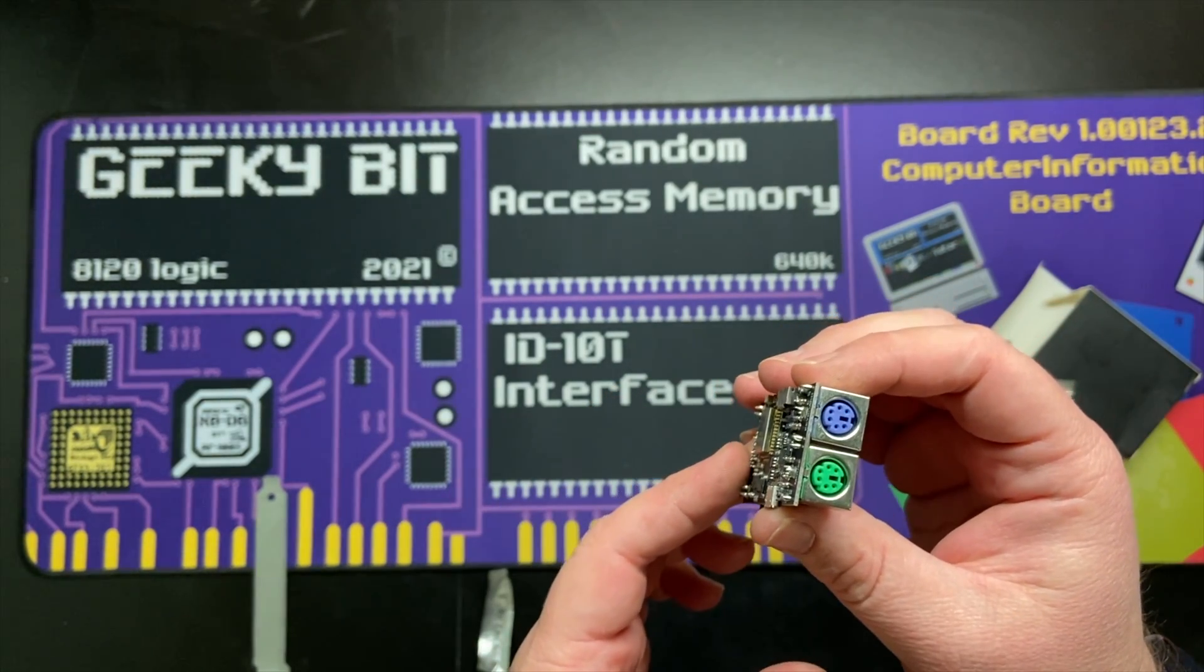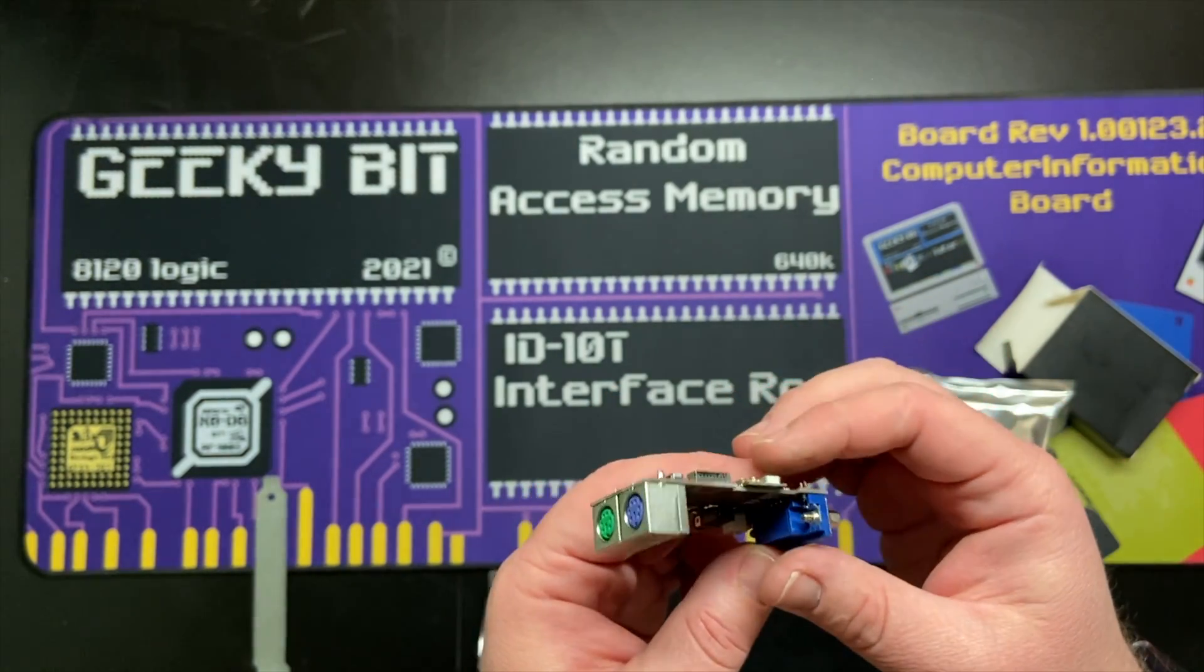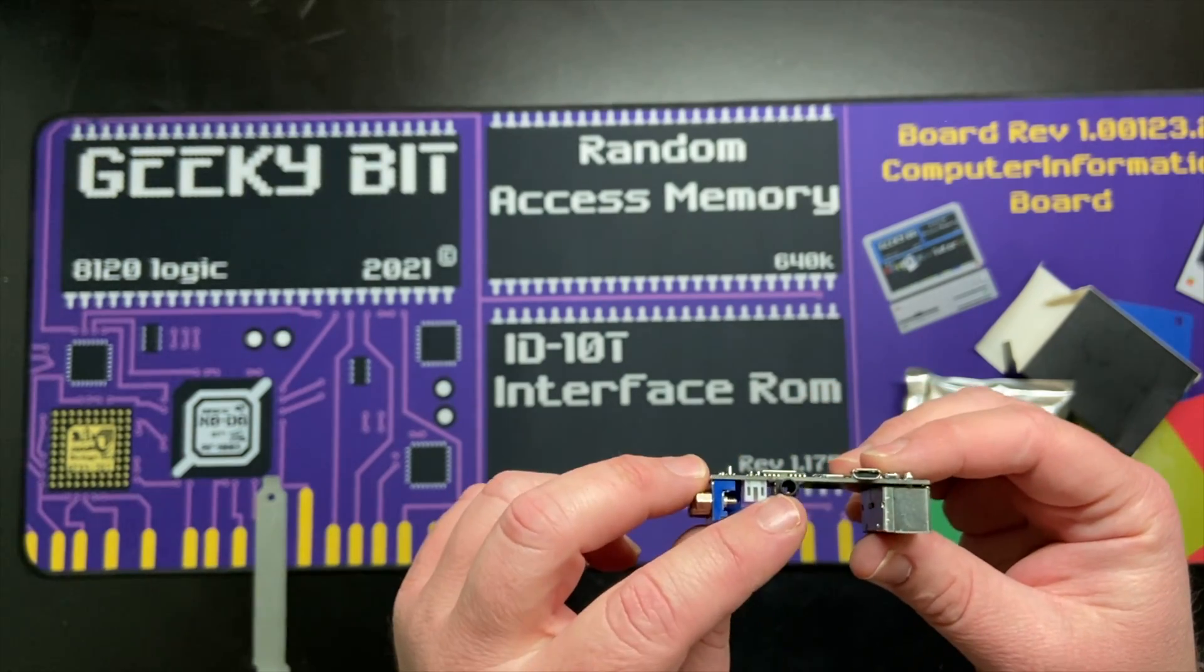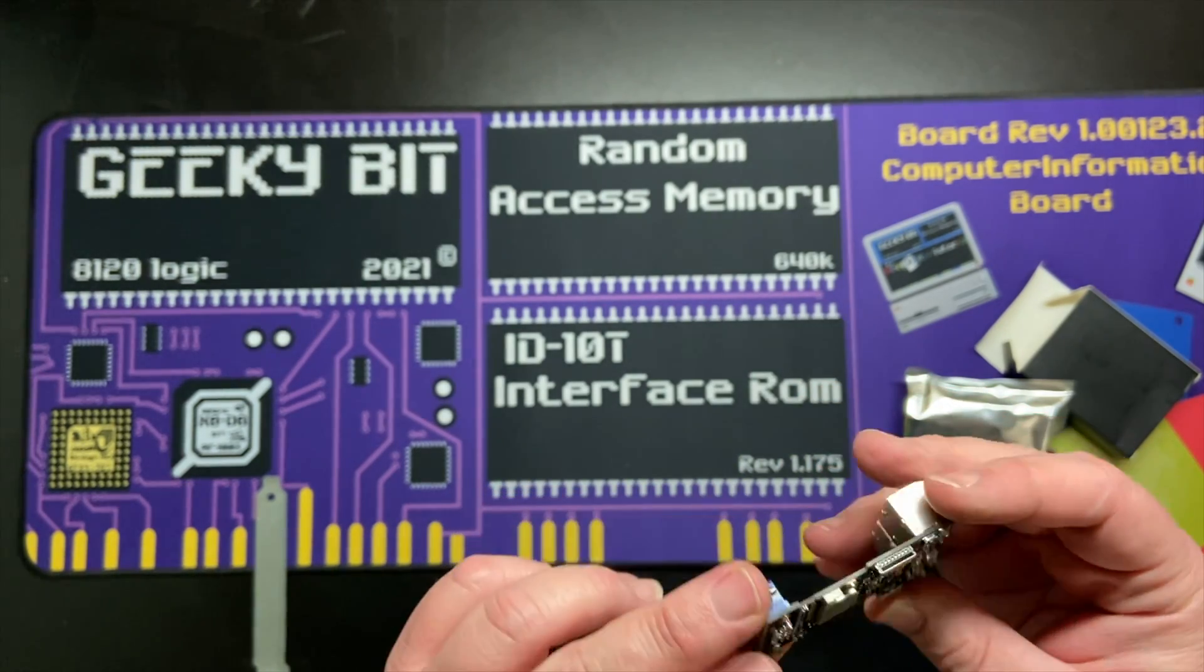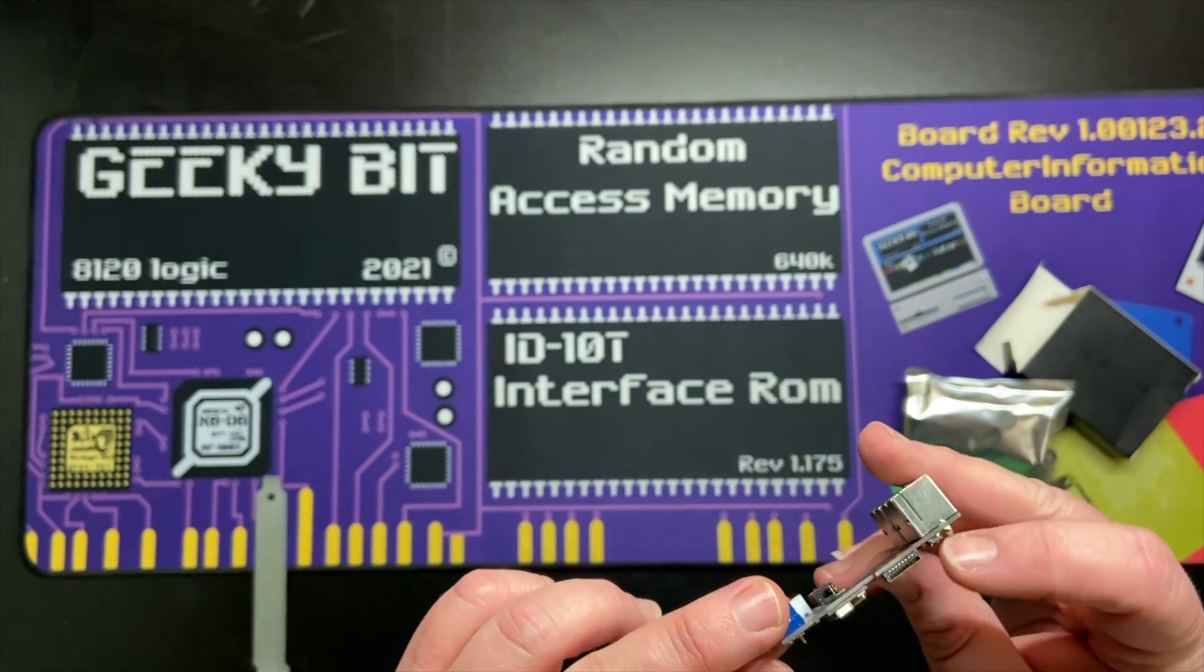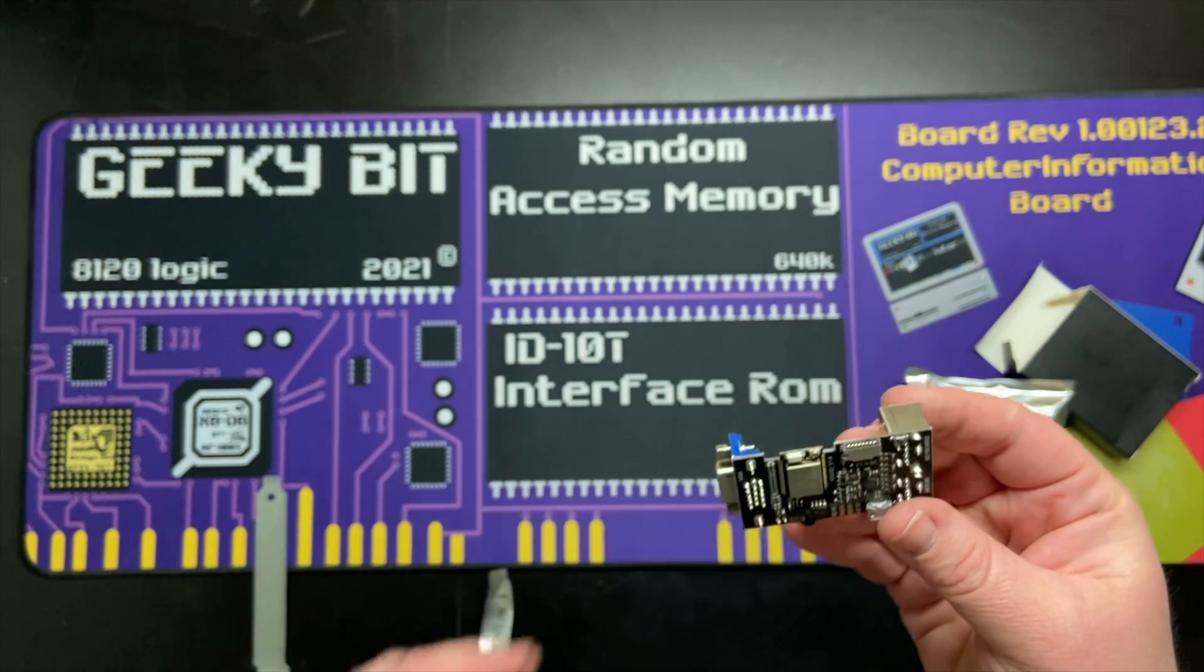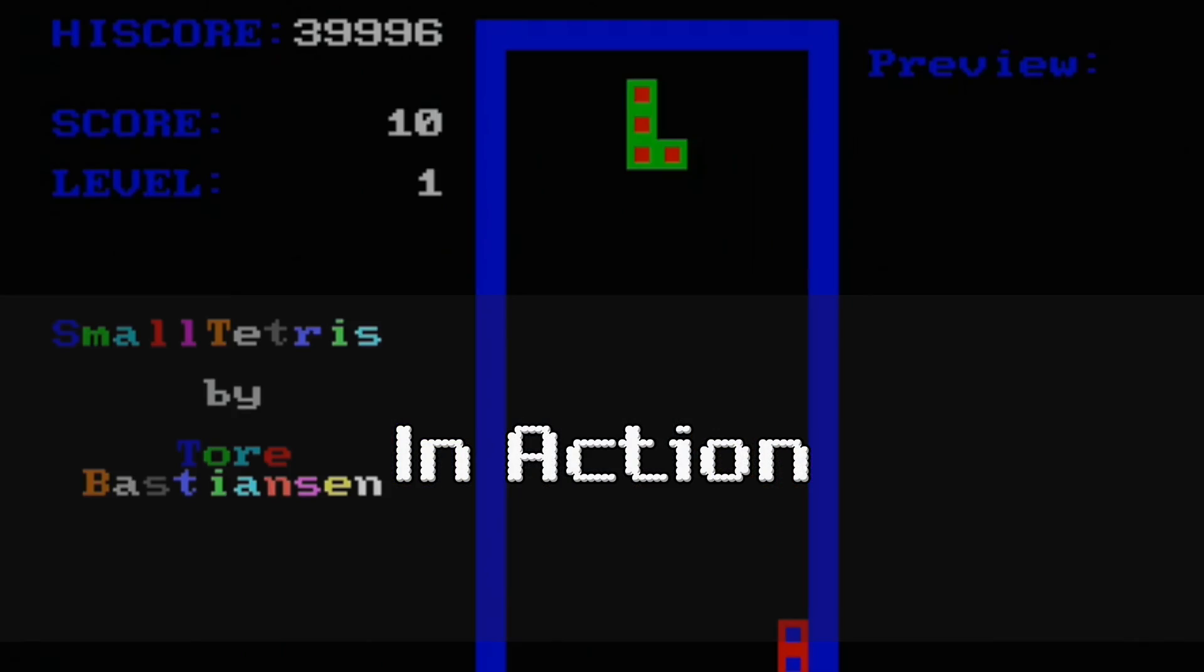It uses a VGA connector, it uses PS2 ports, and a standard audio jack. It is literally everything an old DOS PC would have been. So let's take a look at it in action.